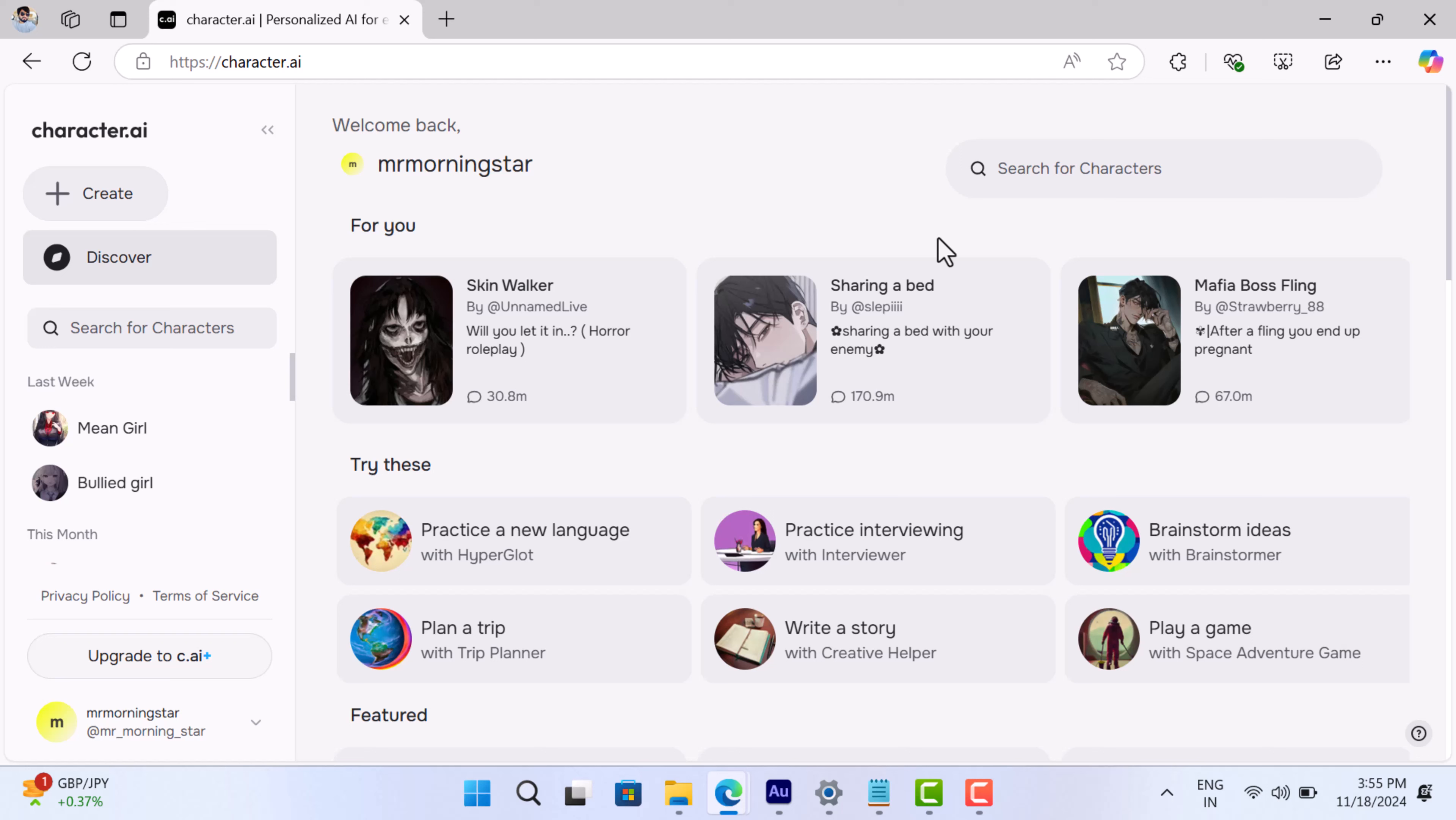Hello everyone, welcome to Geekermag. If you are a regular user of Character AI, you might have recently encountered something a little annoying.